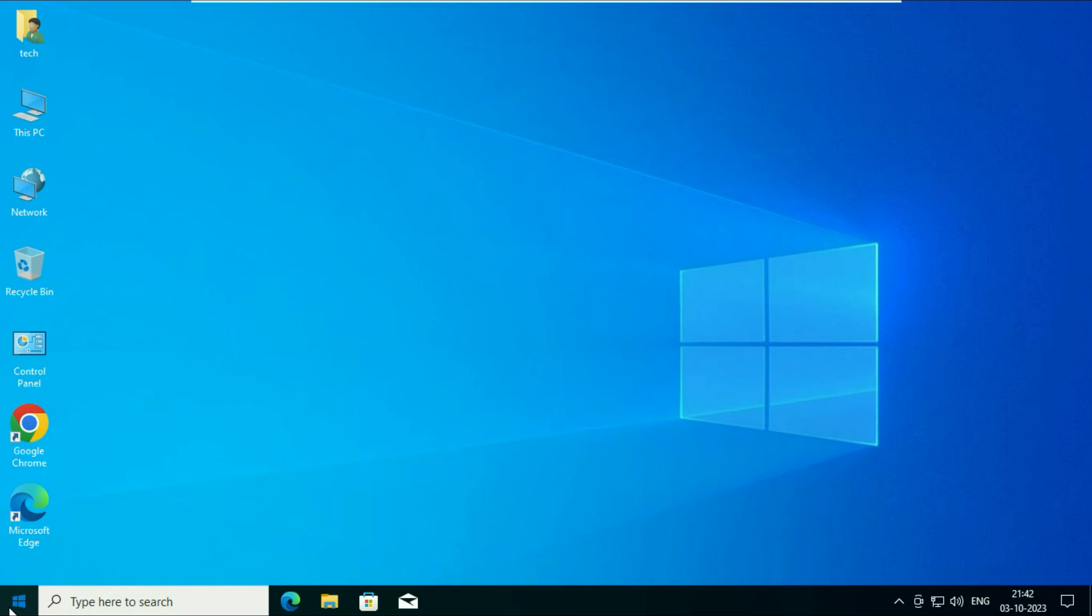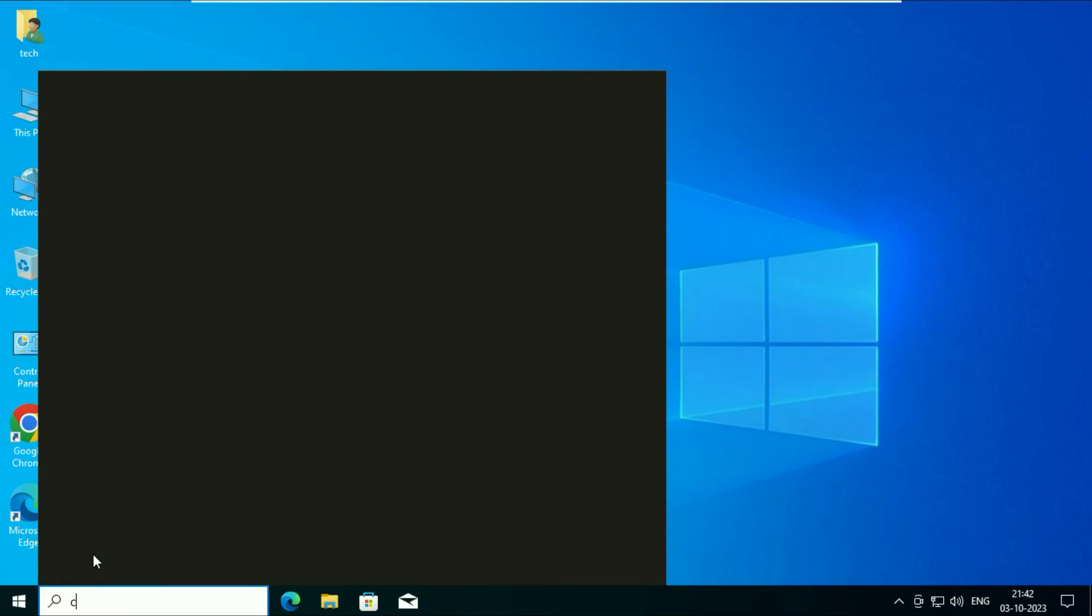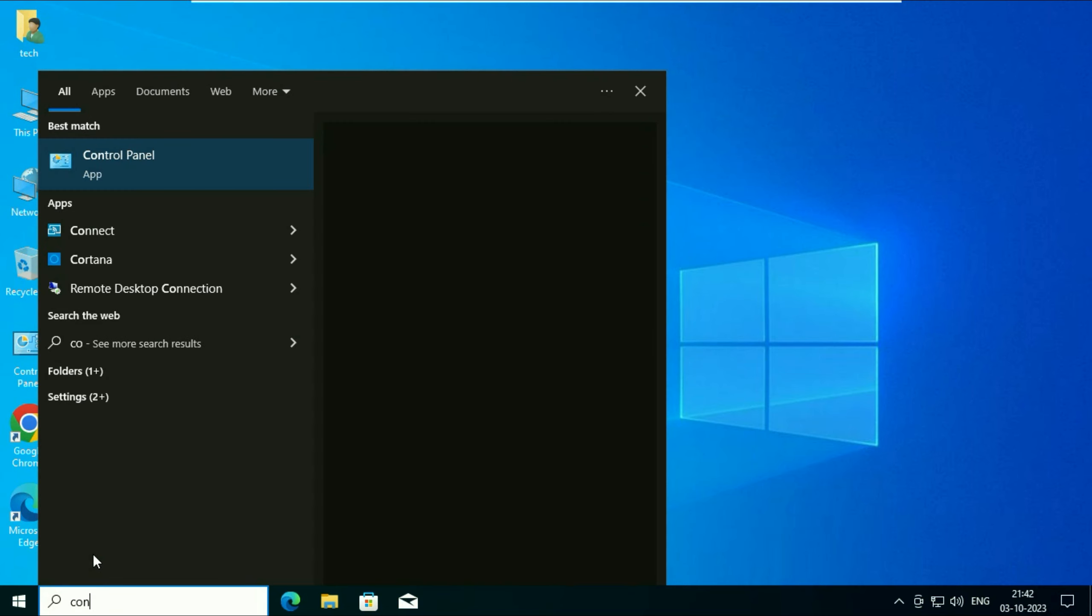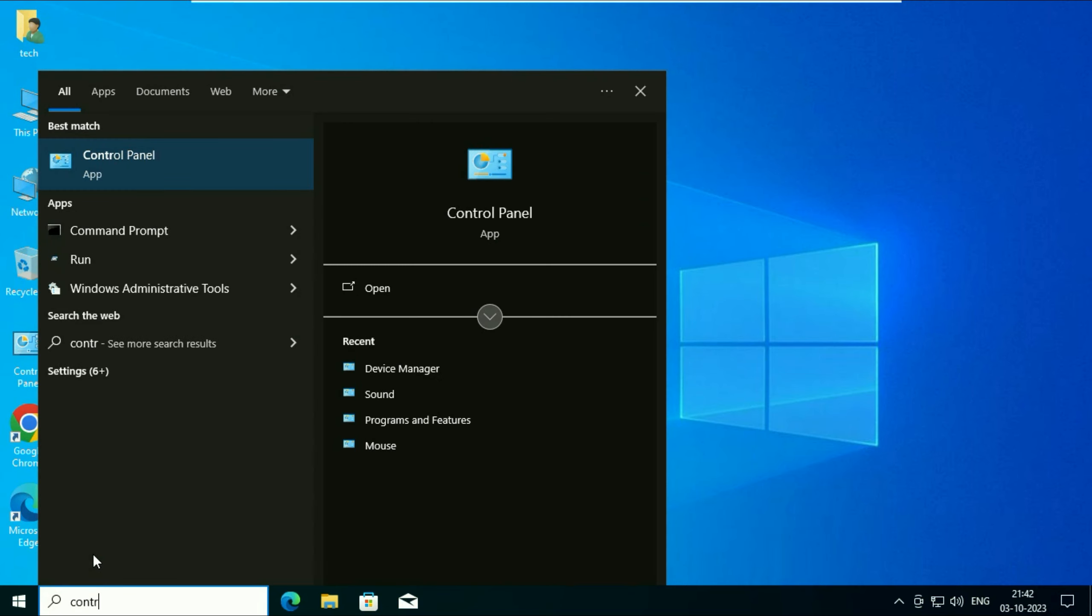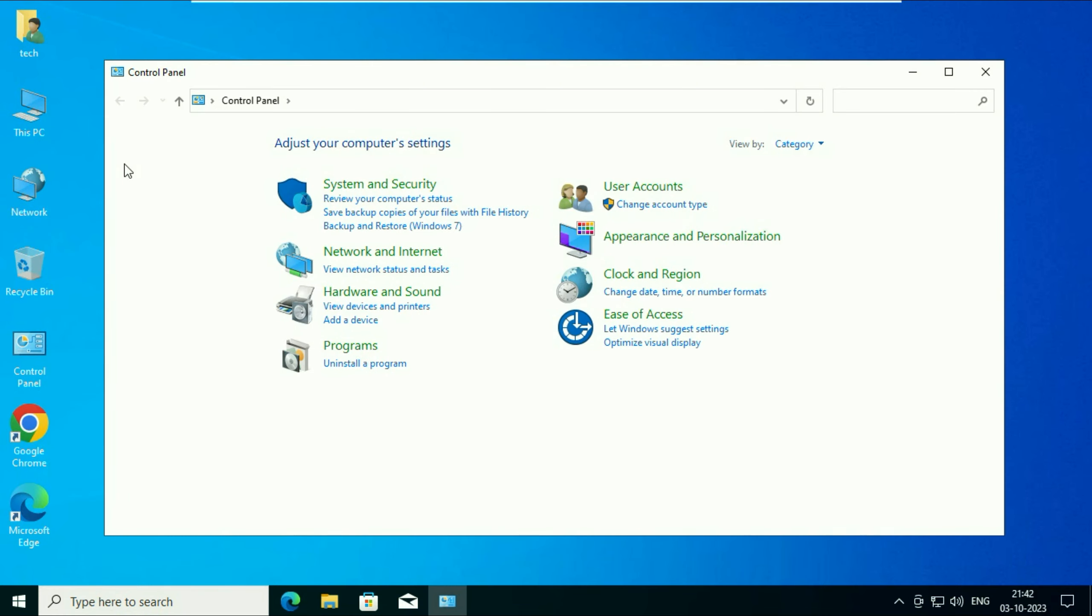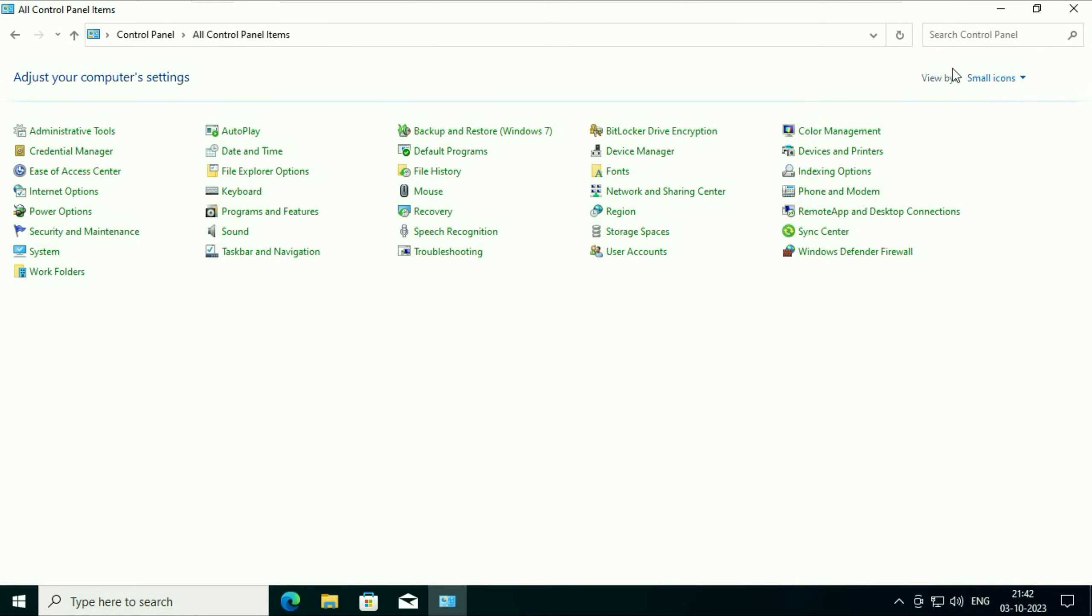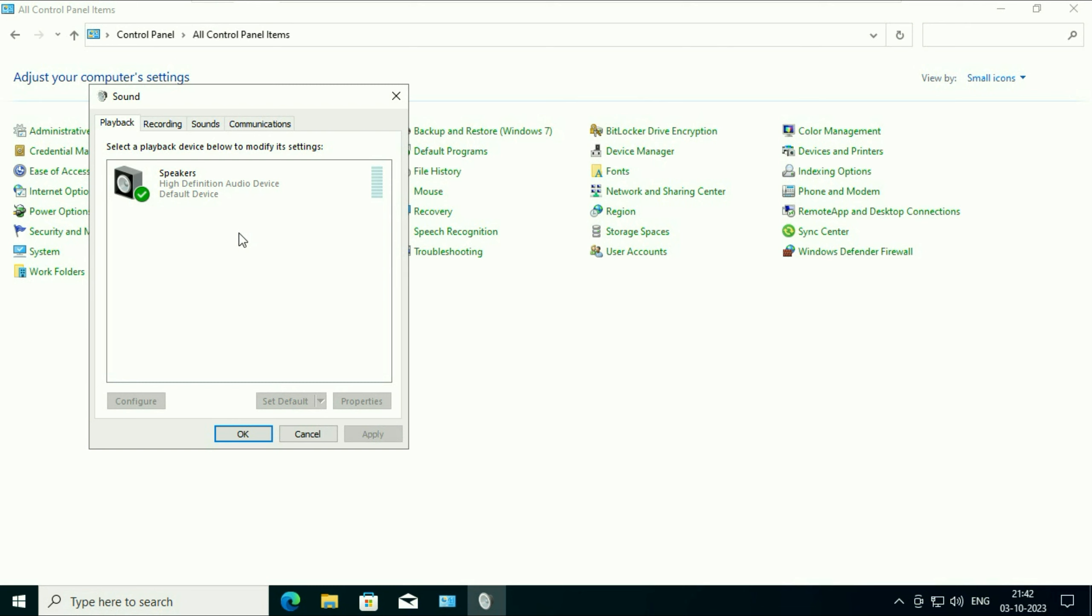Click on Windows icon. Now type control panel. Click on this control panel app. Now in the view by section change it to small icons. Now click on sound option. Now you will see this window.